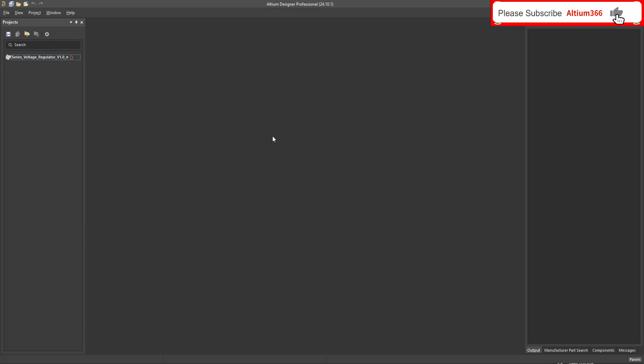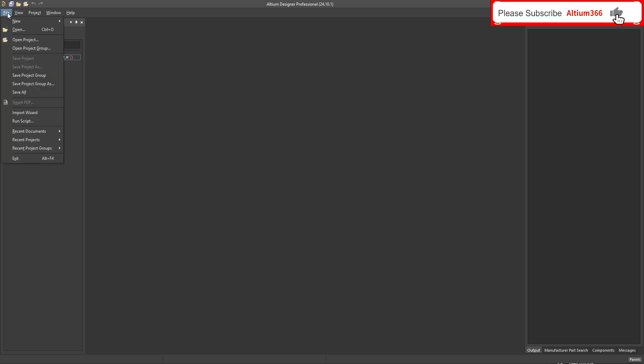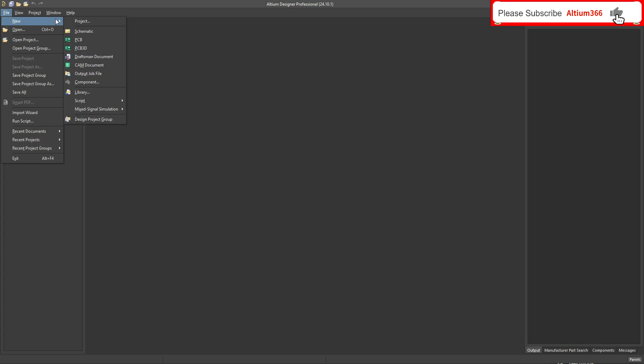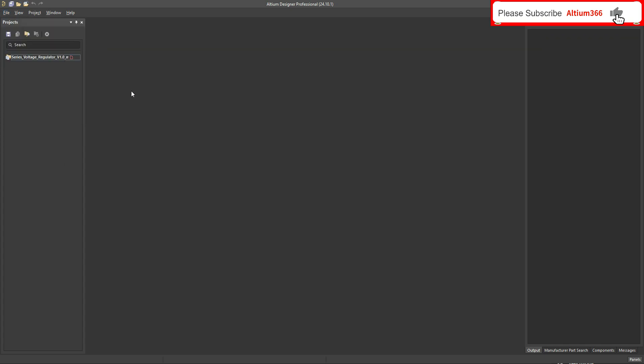Hello, today I'm going to show you how you can create a PCB template in Altium Designer 24. To create a PCB template, what you have to do is go to File > Open PCB in Altium Designer.